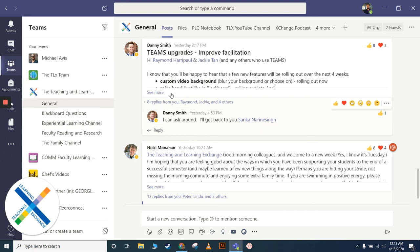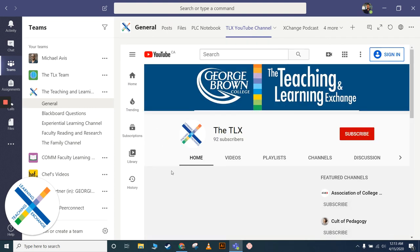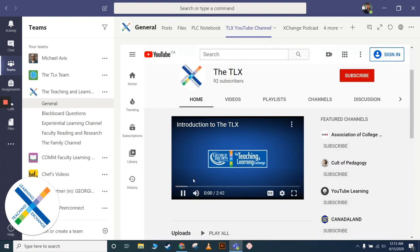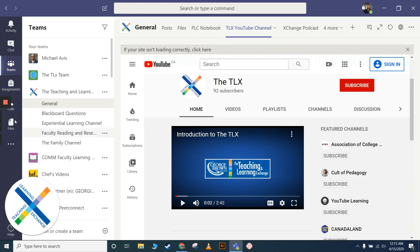That's just the general TLX channel. Welcome any questions. Don't forget to follow us on YouTube—subscribe on YouTube for more videos, and we'll see you soon.